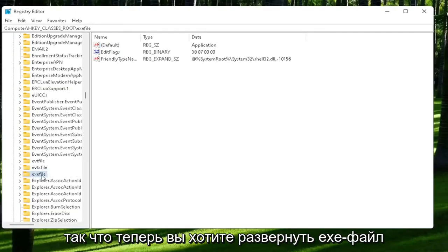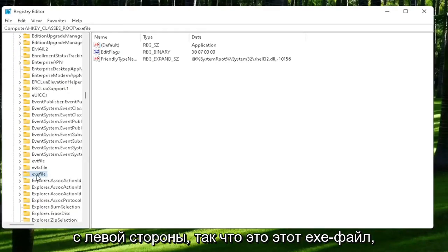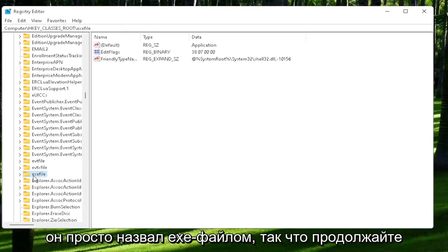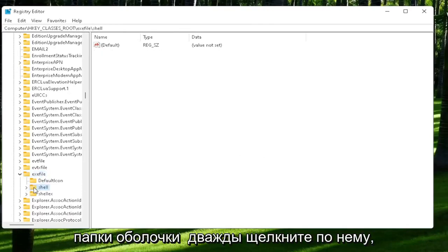Now expand the exefile on the left side. It's really a folder just called exefile. Double-click on that. There should be a shell value or shell folder in here. Double-click on it.